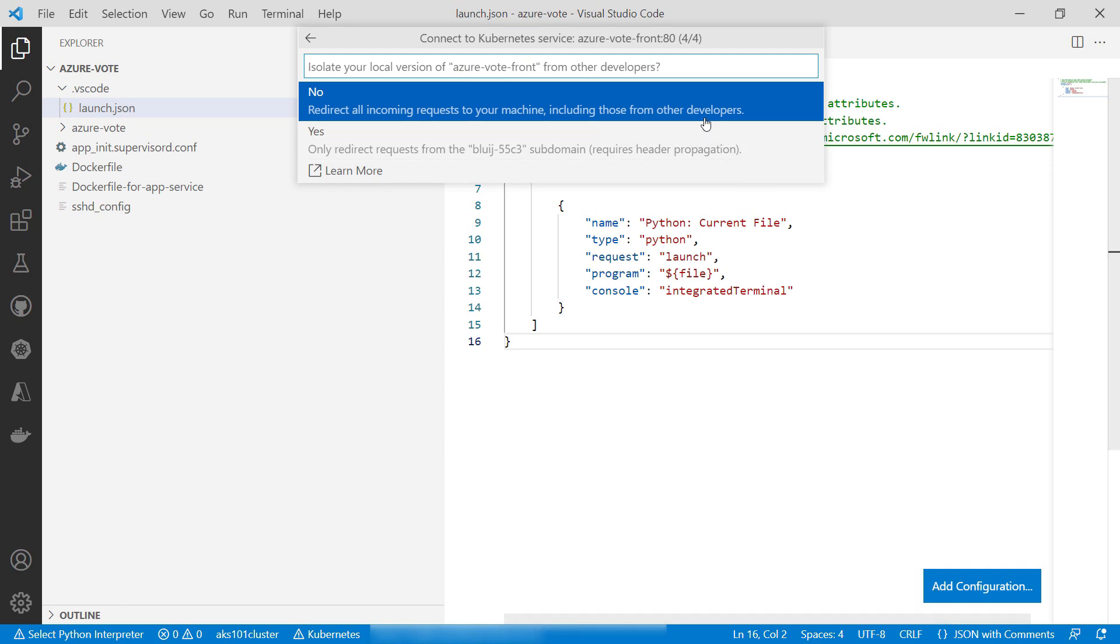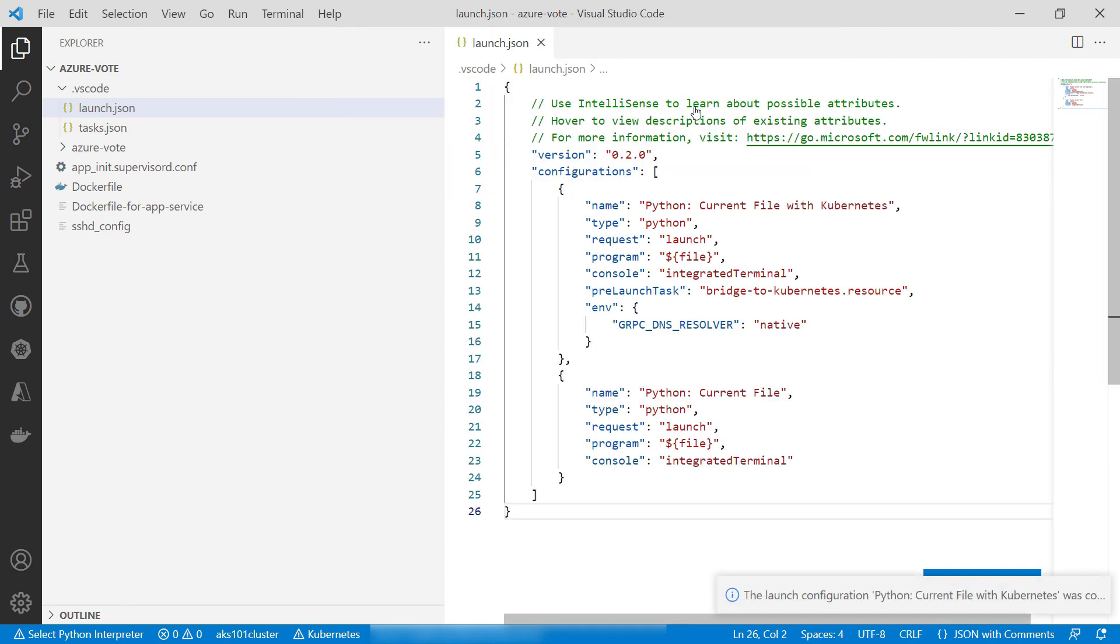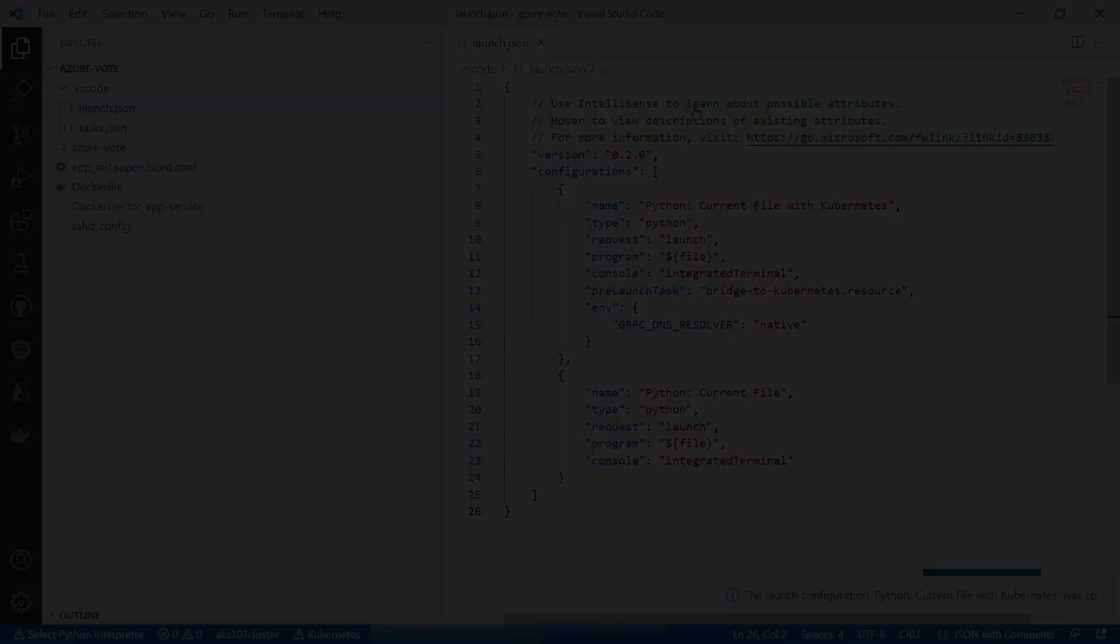Finally, I'll pick no here. This will redirect all traffic from AKS to my local machine, which is fine as I'm the only developer working on it. Otherwise, I can redirect specific traffic to my local machine, which makes it easier to work in a team. That's it.